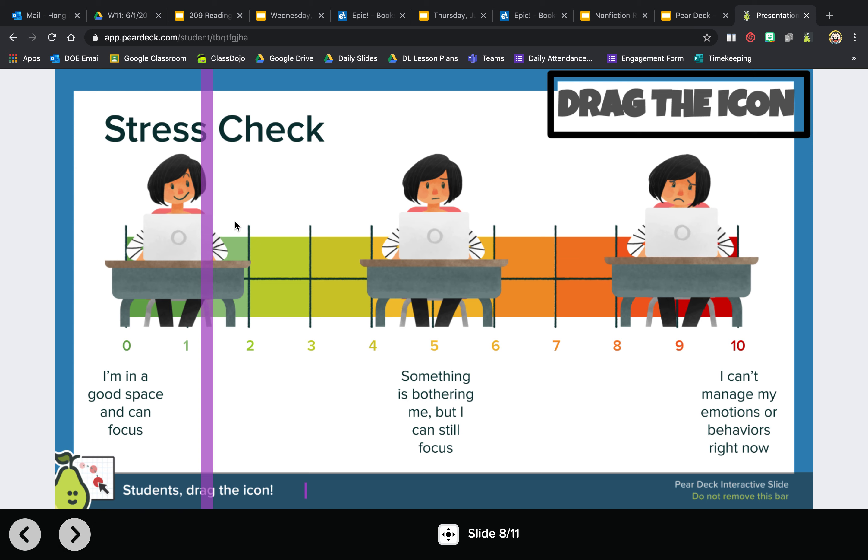So here's a stress test: I'm in a good space and can focus. This is from zero to ten. Zero meaning that, five meaning something's bothering me but I can still focus, and ten is I can't manage my emotions or behavior right now, very stressful.